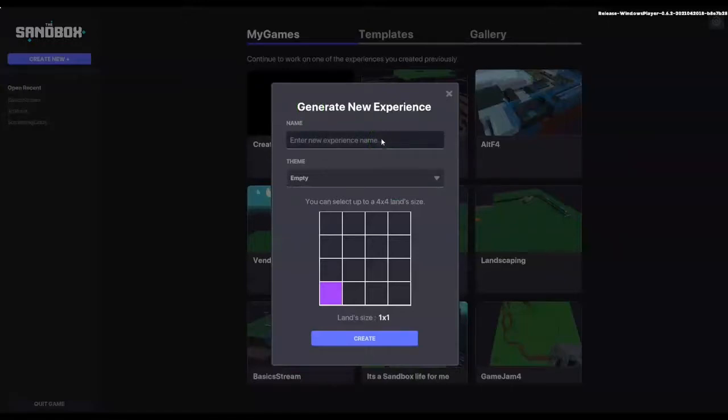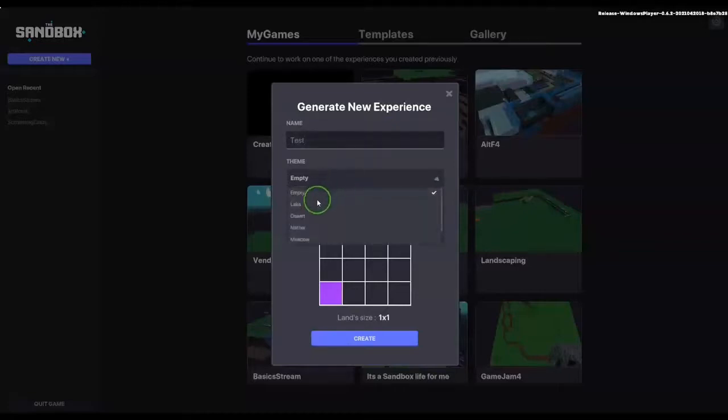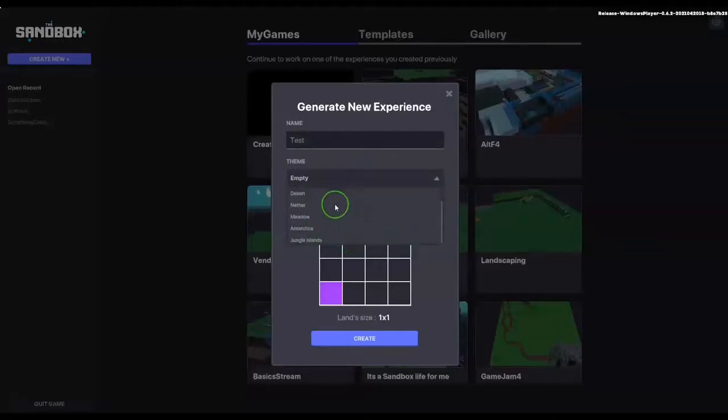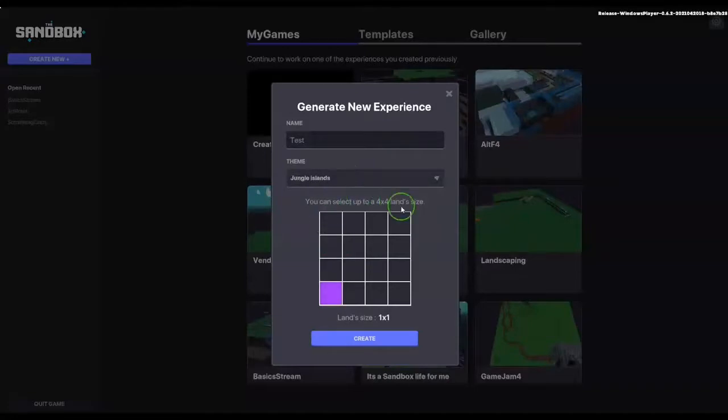I've just typed in test as an example. And we've got some of the themes here. I'm going to select the jungle theme, but there's a couple of templates that are already designed for you.